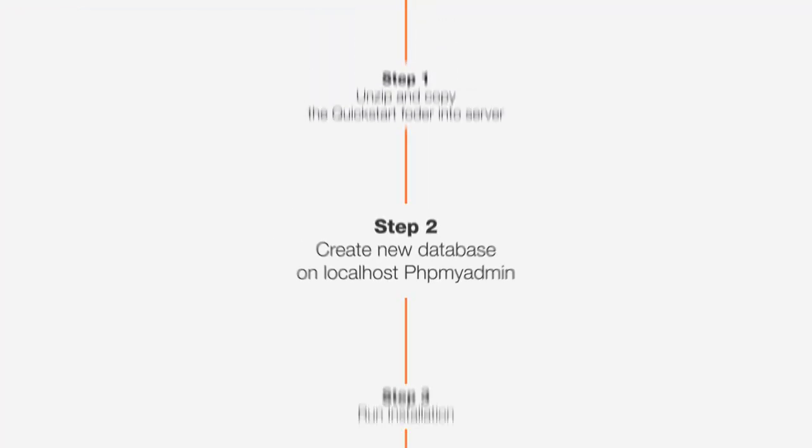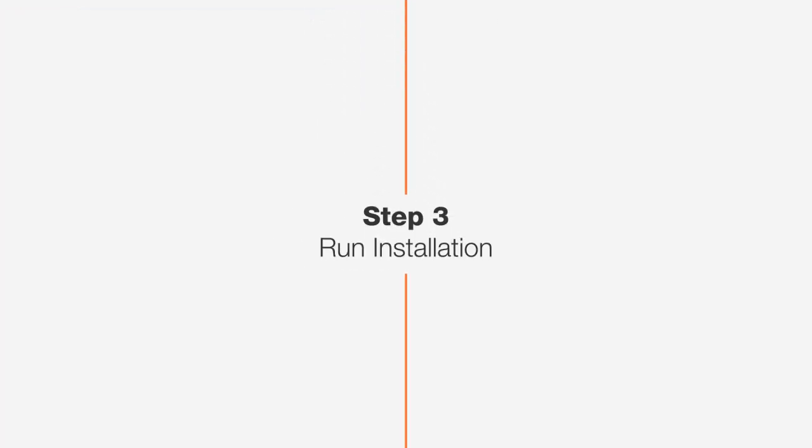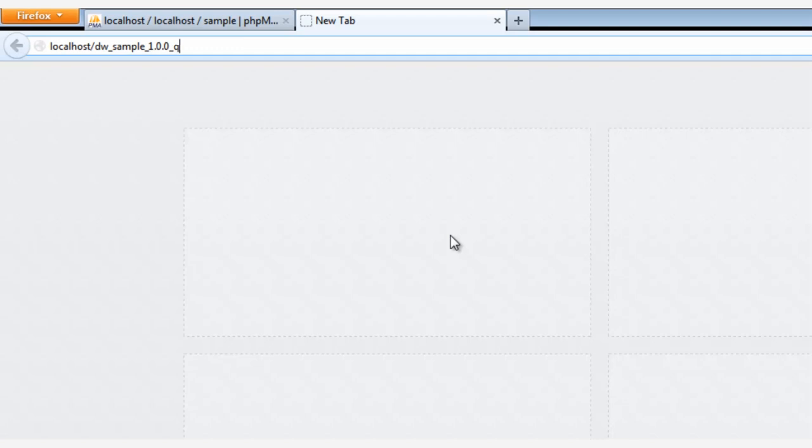Now for the last step, I will show you how to run the installation. So in your browser, let's open a new tab and enter localhost forward slash. And then we need to use the name of the QuickStart folder. And here's my folder name. It's dw underscore sample underscore one dot zero dot zero underscore quick start. And then press Enter.